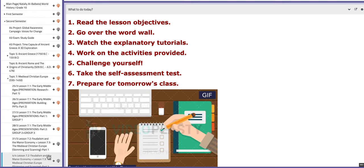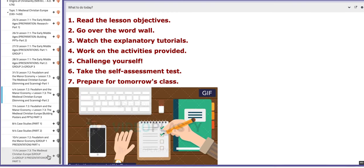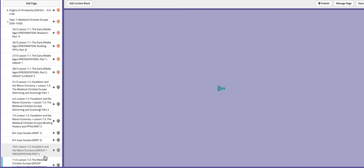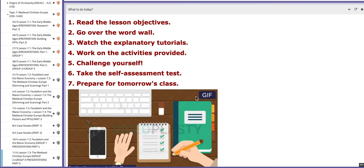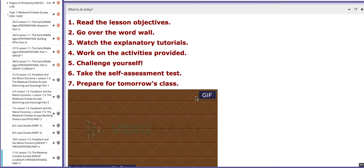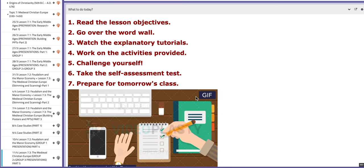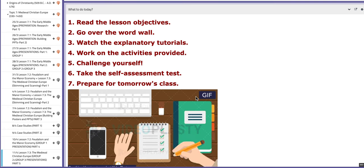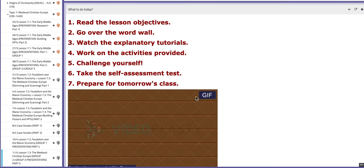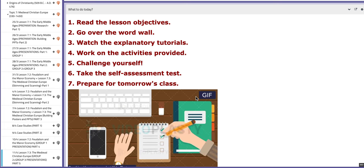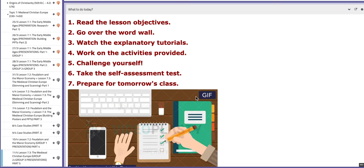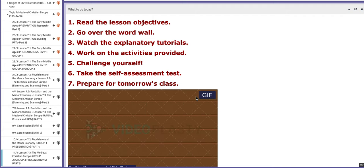And on the following day, which is the last day of the week, the 11th, group number two and group number three will present their work about lesson 7.3 the medieval Christian Church. Group number two will start with the first part and group number three will complete the second part of the lesson.